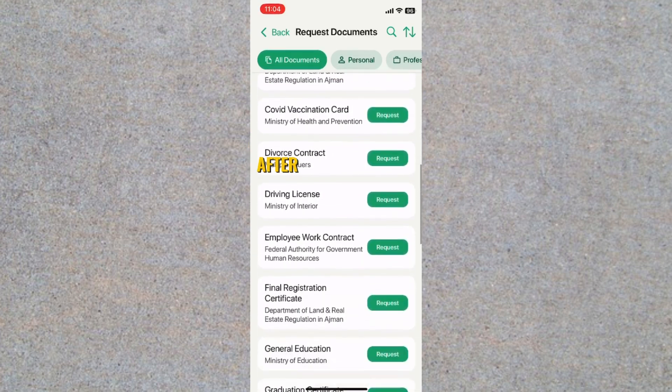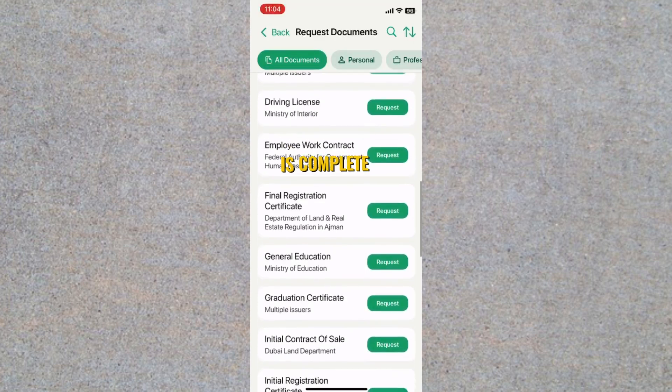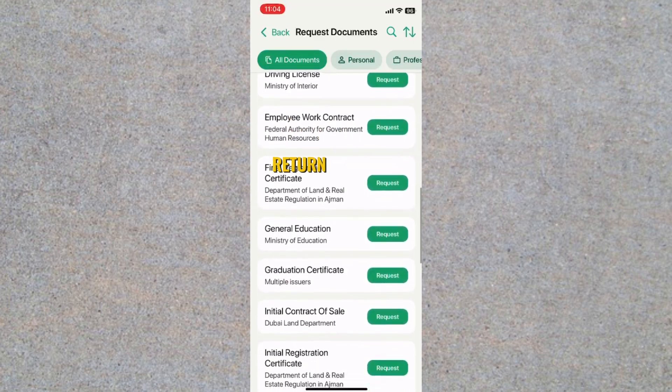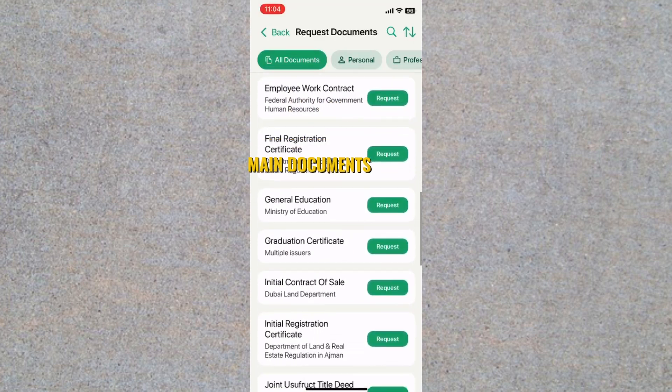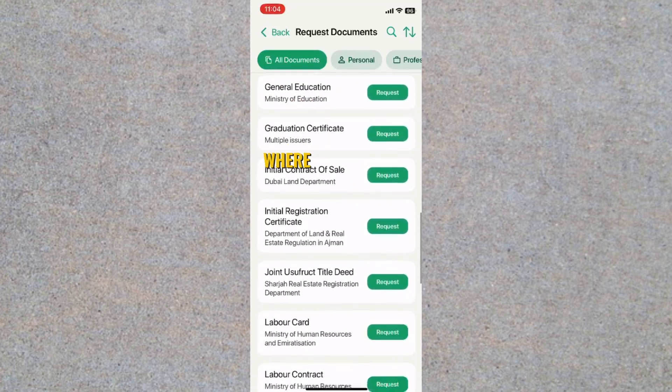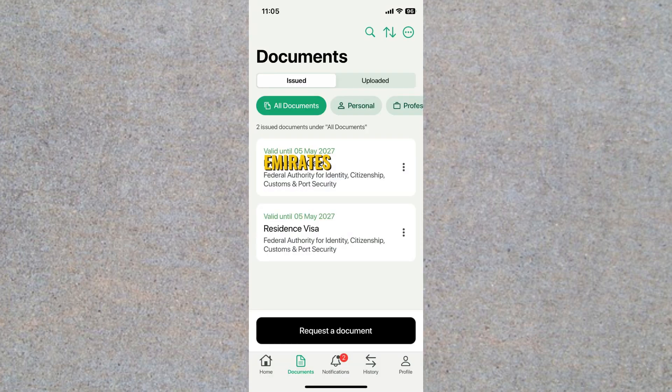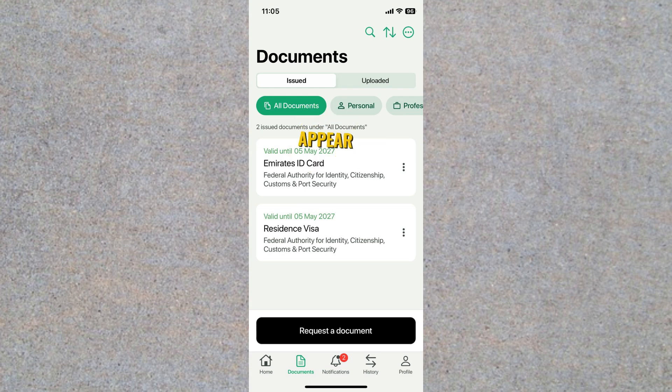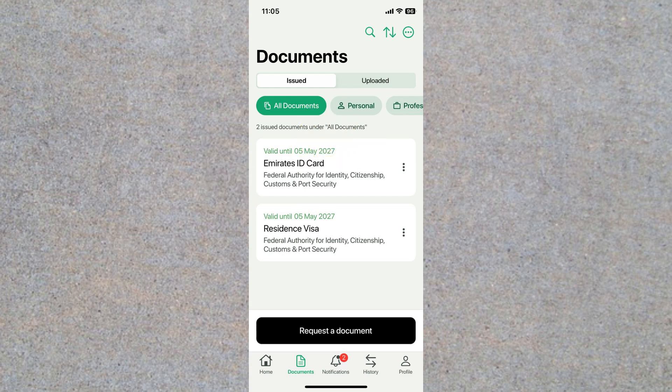After the request is complete, return to the Main Documents tab where your new Emirates ID will appear. You can open and view it directly from the app or download it for your records.